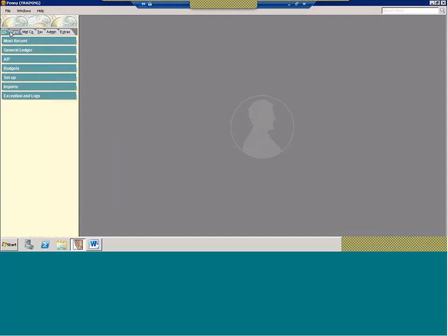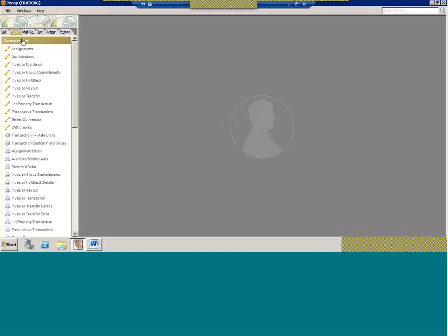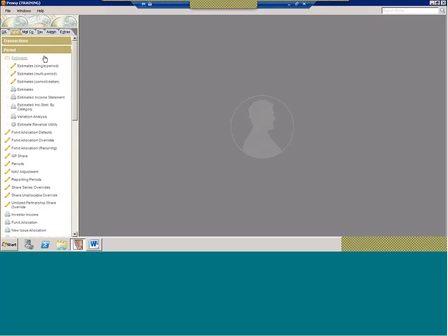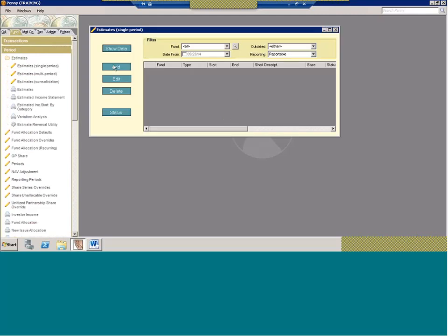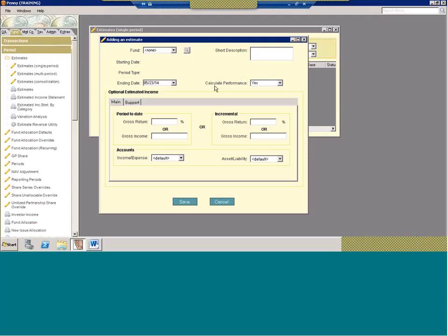Our first question: do estimates include performance? Yes. While the period must be closed for performance to be calculated normally, if you're doing estimates, you do have the ability to calculate performance on estimates. In the estimates screen, there's a drop-down that defaults to yes — it will default to calculating performance on an estimate. Through this selection, you tell the system to calculate performance on an estimate, and in those cases the period does not need to be closed. As long as you have an estimate, you can get estimated performance for an estimated period.